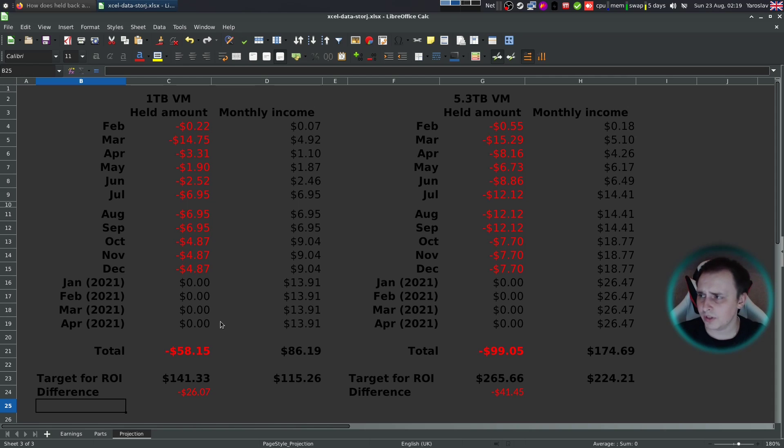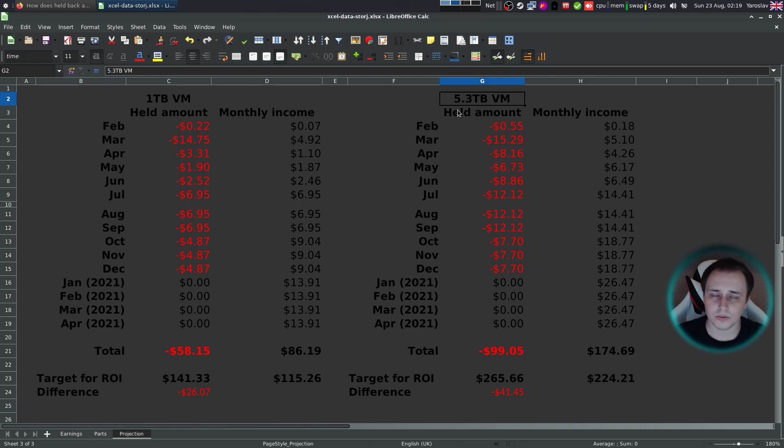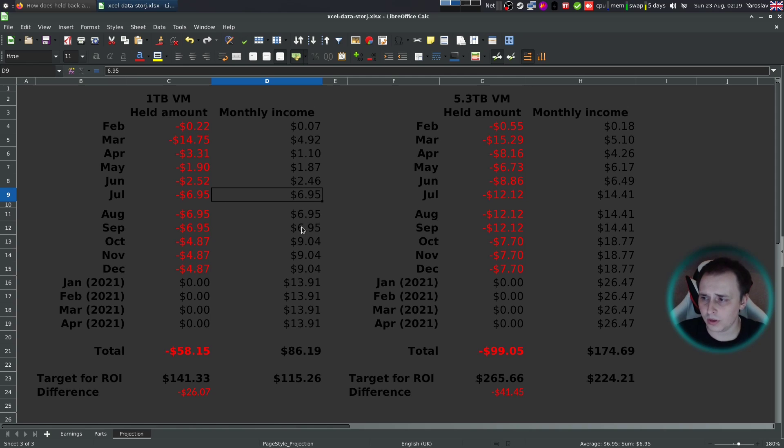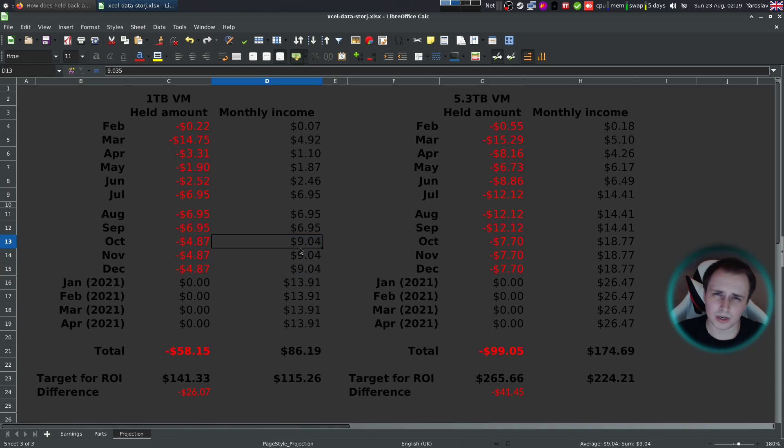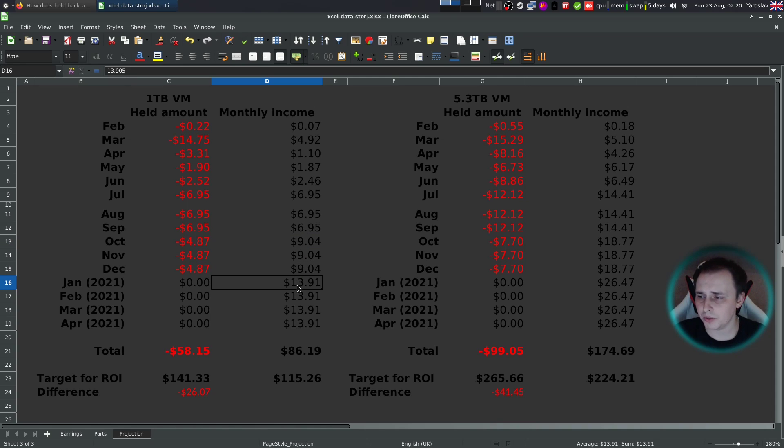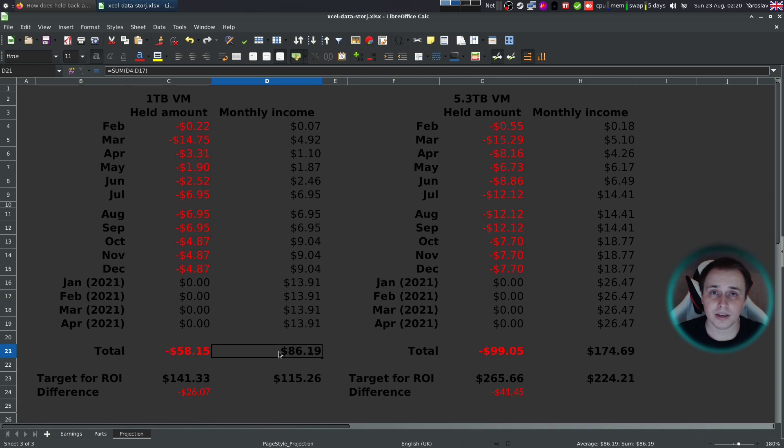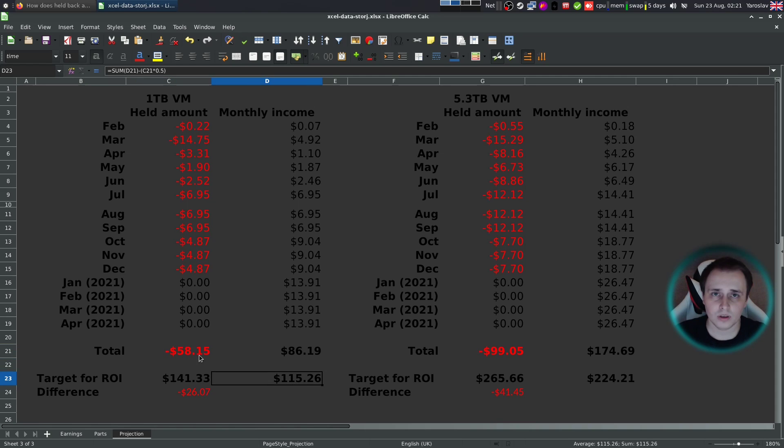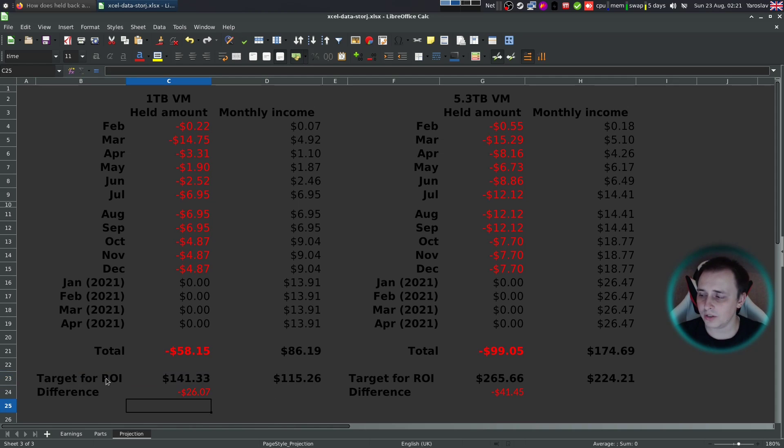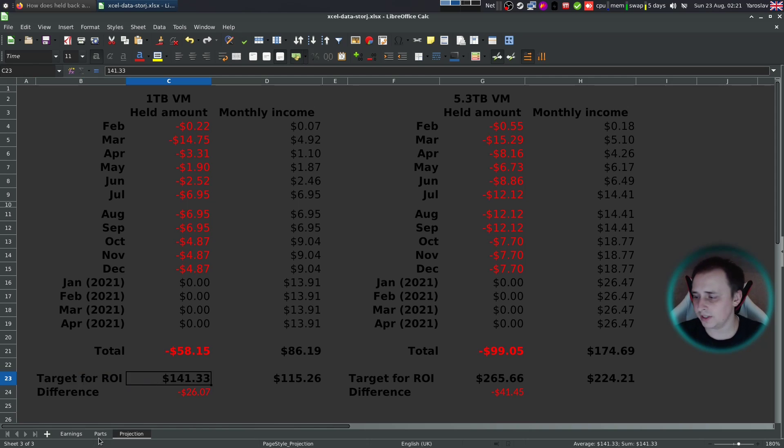With that covered, I have another table that will show you how much money you can earn in that 15 months with one terabyte VM and 5.3 terabyte VM. So in six months, as with my example, I'm receiving $6.95. Then after six months, I'm going to be receiving around $9 per month. And then next four months and onward, I'm going to be receiving around $13 per month. And in 15 months, that adds up to $86.19. That's without the withheld amount, which is at the moment $58.15. And here I have the formula that divides this number by two and then adds them together for the joint result. And you see the target for ROI over here.